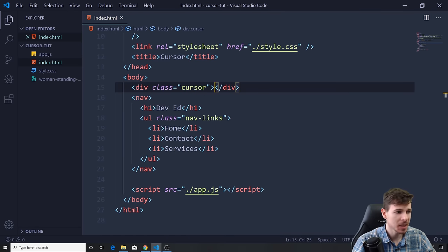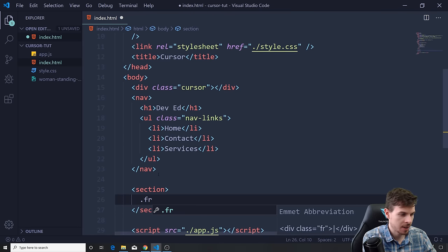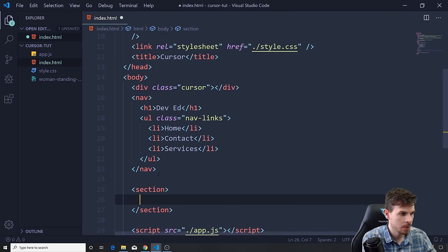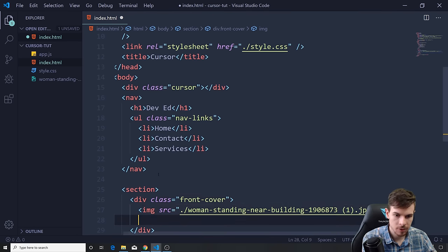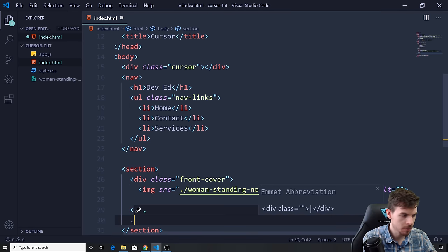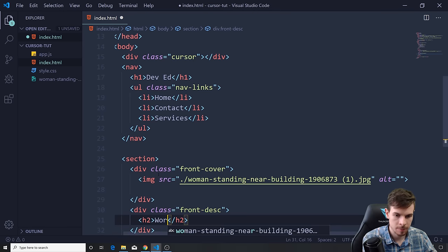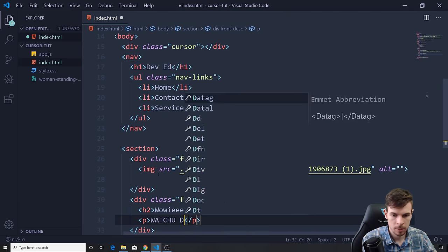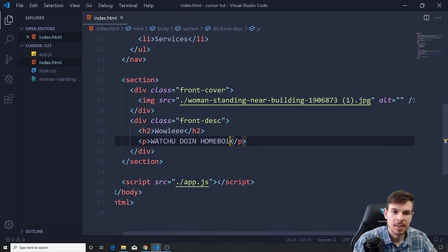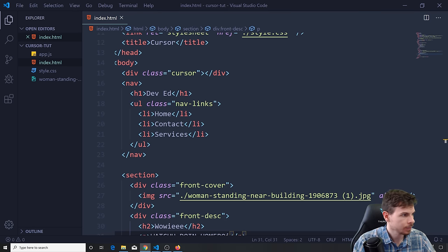Finally I'm going to drop in an image. I'll create a section and inside it a div with a class of 'front-cover'. I'll drop in the image there, then outside that div create another div with class 'front-description' with some random text — 'Wowie' and 'What you doing homeboy'. So we have some content on our screen that we can mess around with.